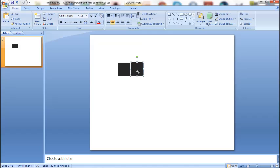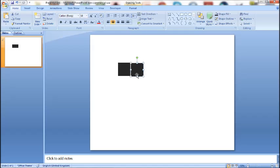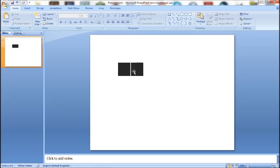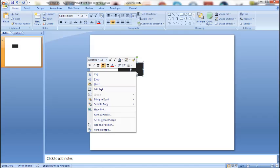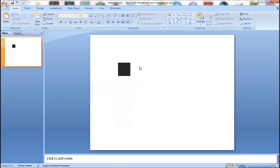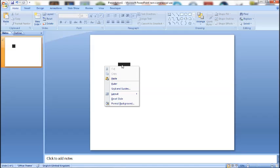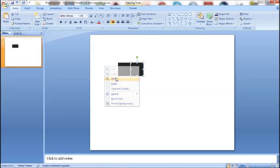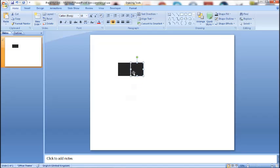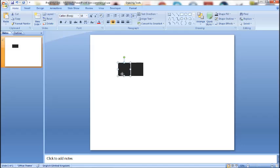Similarly, you can right click your shape and select the cut option which will remove the shape, and when you click paste it will replace the shape in the new location.